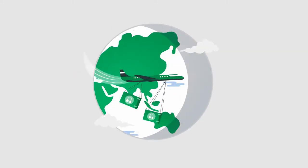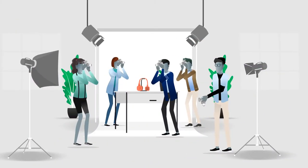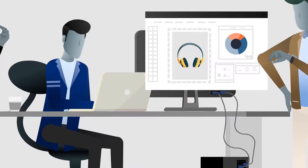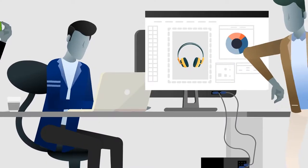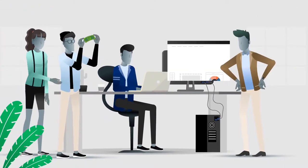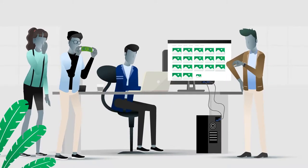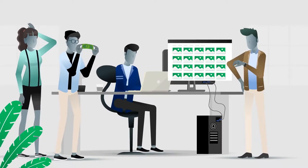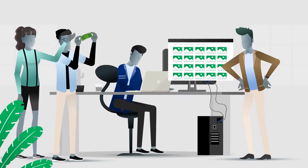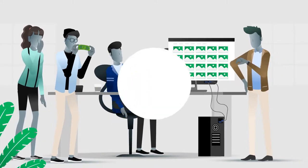Many companies waste countless resources when creating product images or videos. Photo studios, logistic effort, and retouching of each individual picture eat up an unnecessarily large amount of time, money, and effort, especially with large product portfolios.